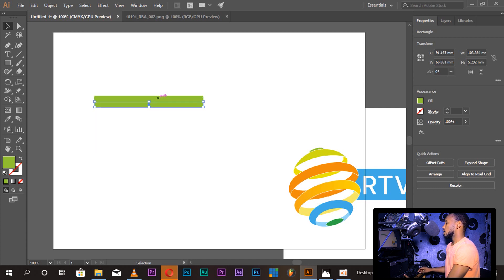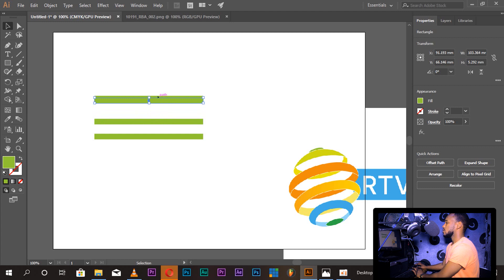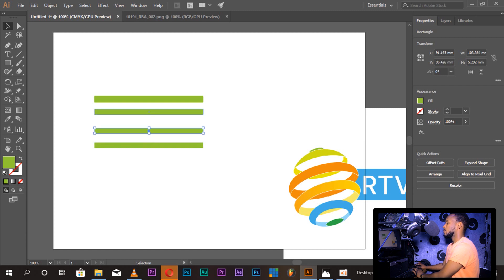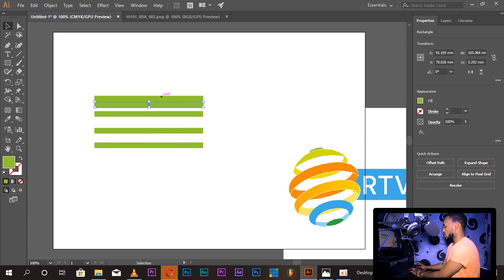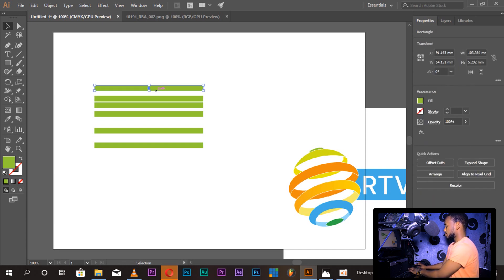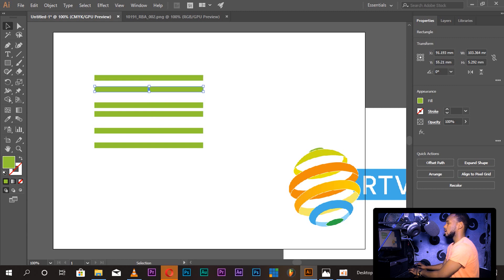This is the same as the rectangle tool. We can also use the rectangle to adjust the shape, and using the keyboard shortcut to reduce and apply the flesh color.